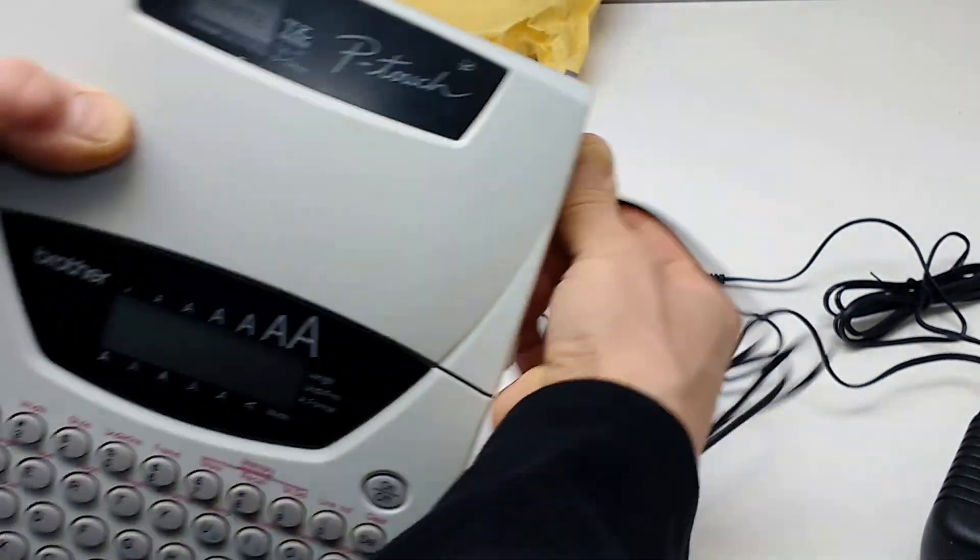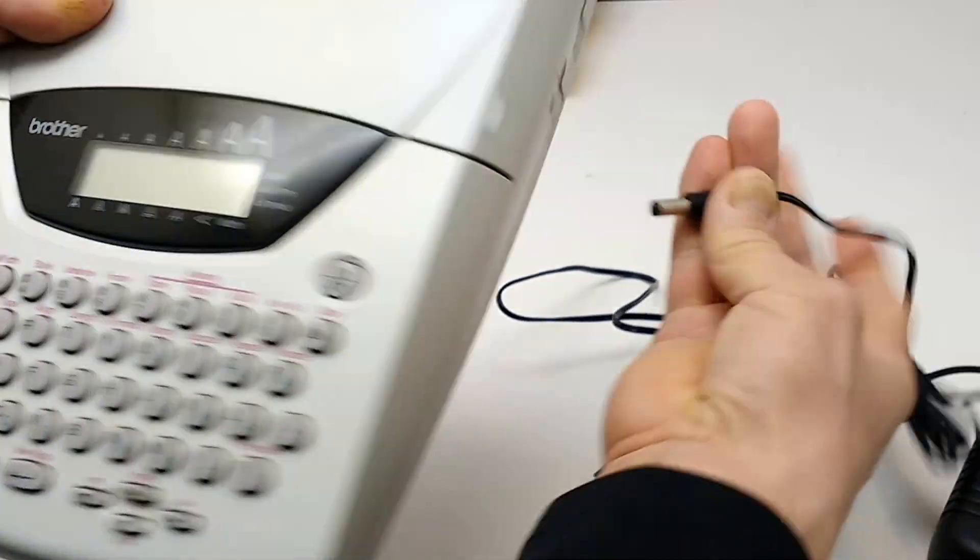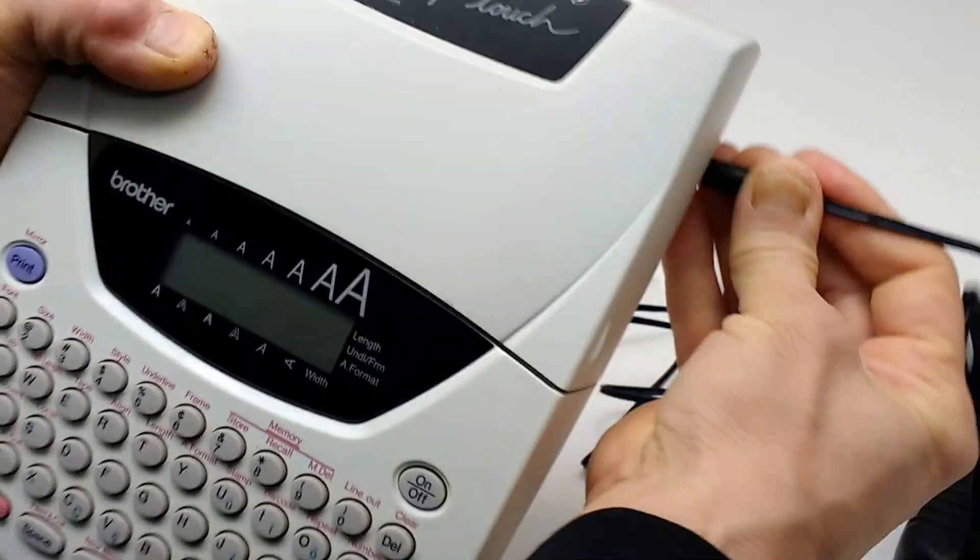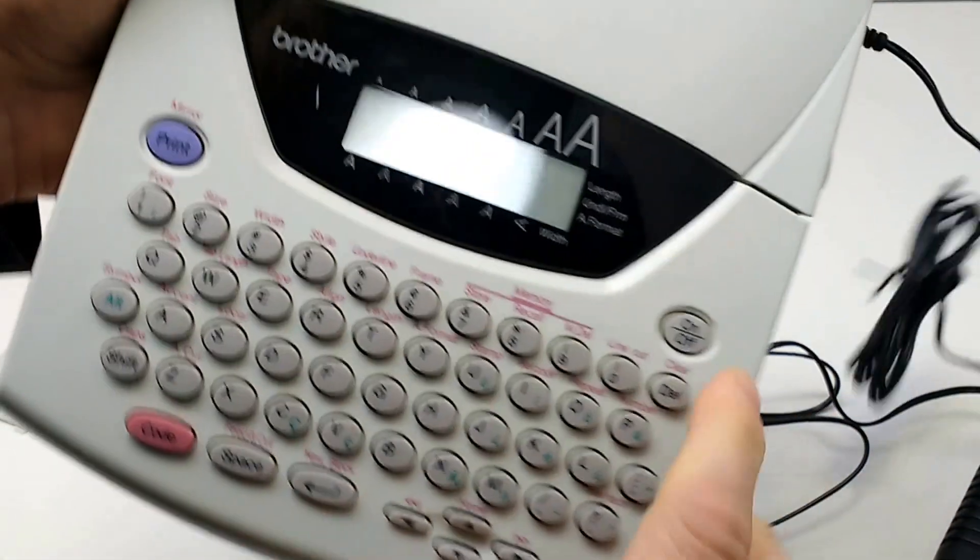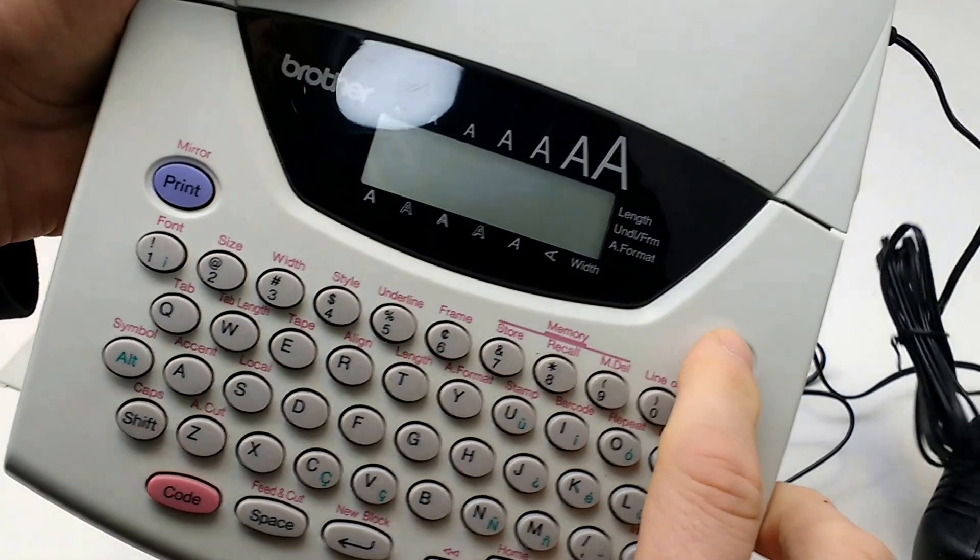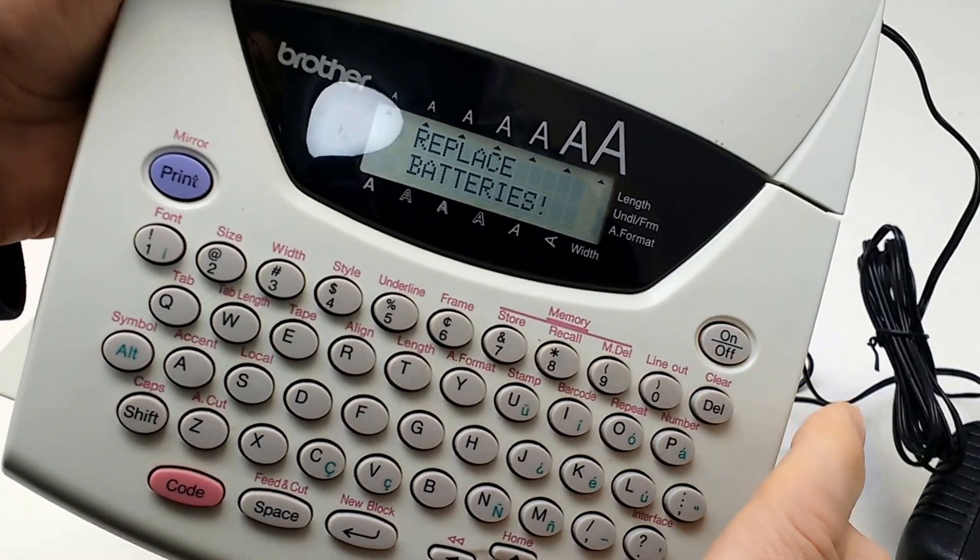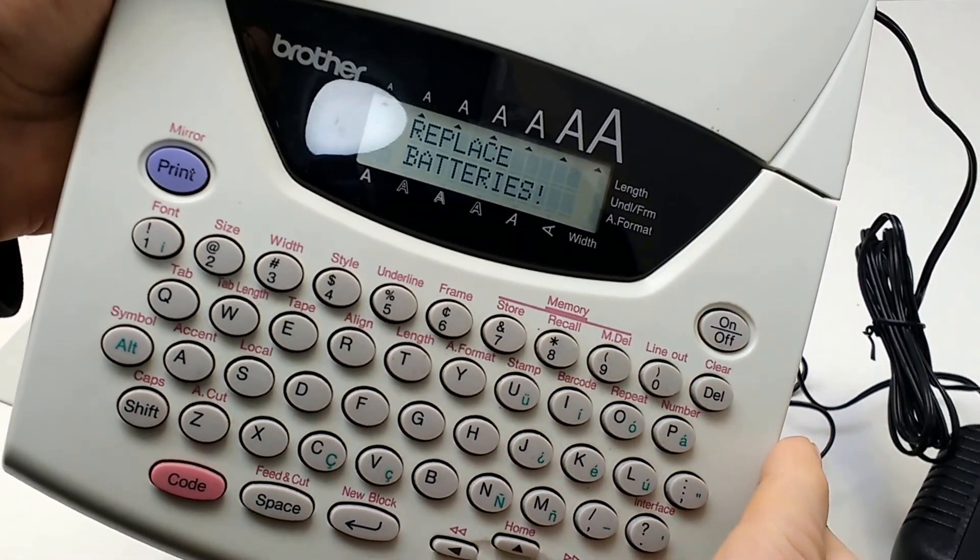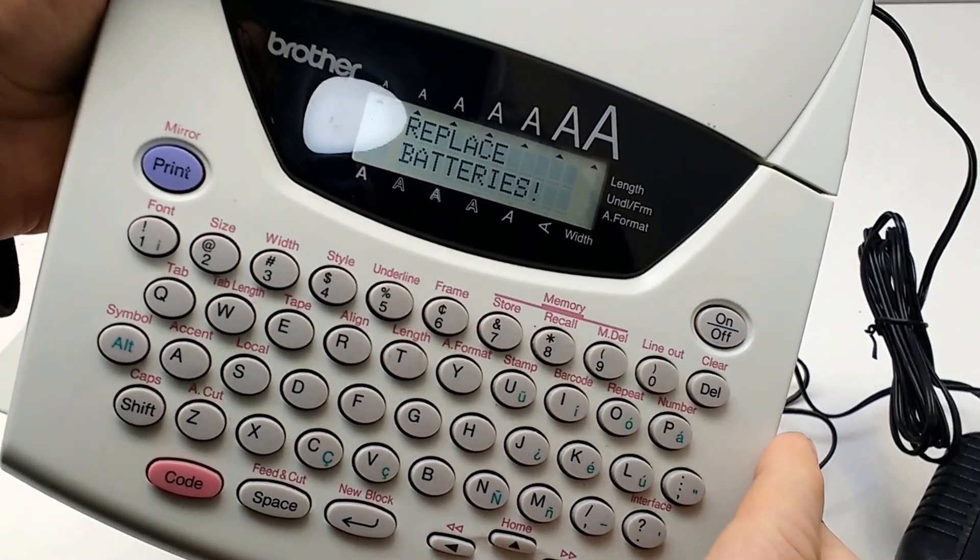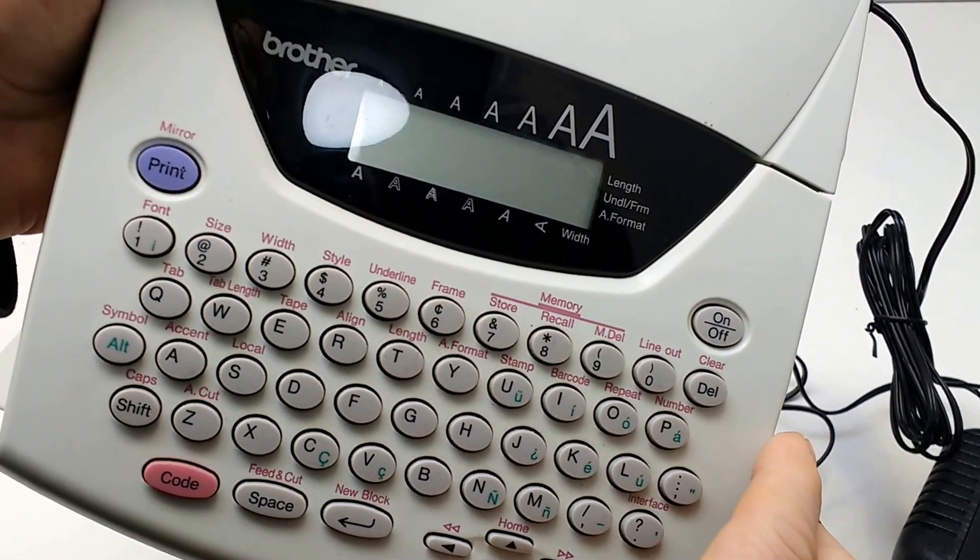I'm going to plug in the other cord. I push the button and it says replace batteries and it shuts itself off.